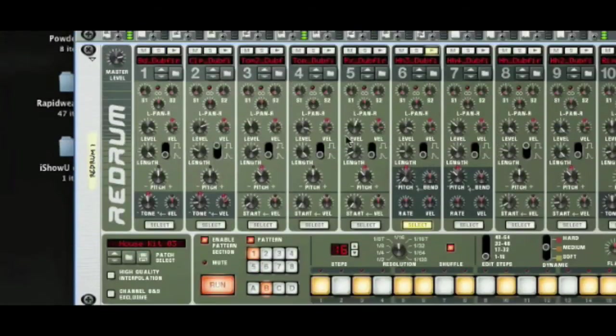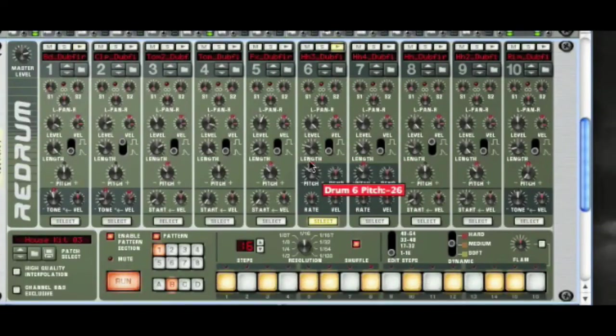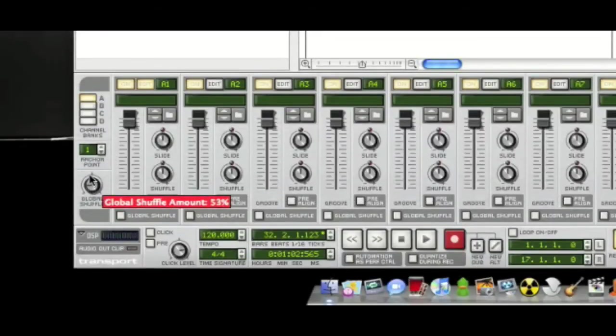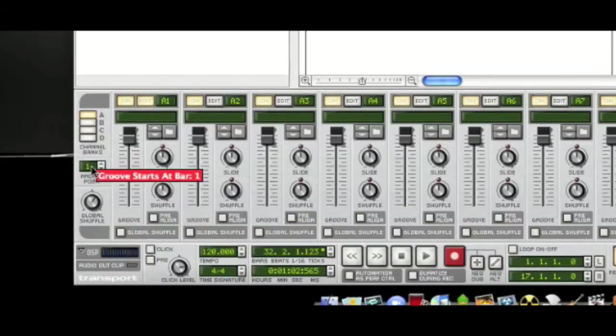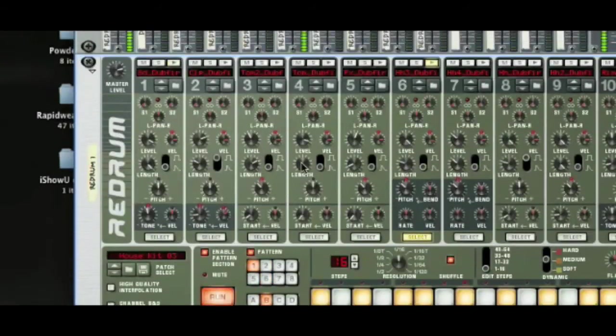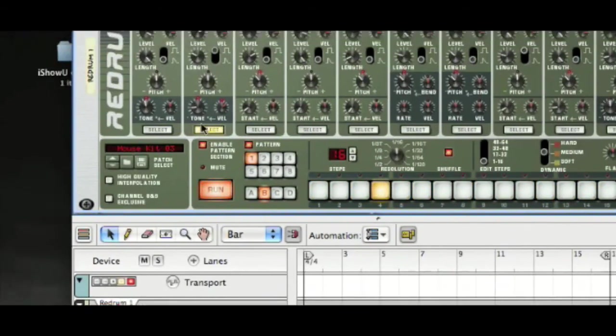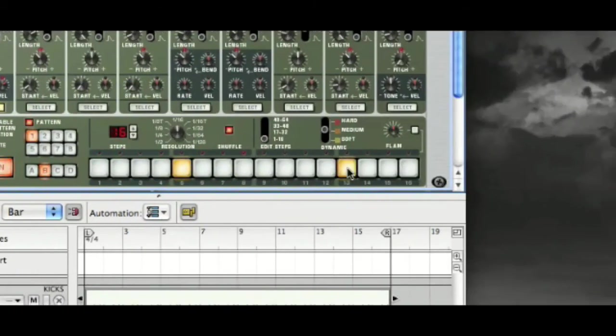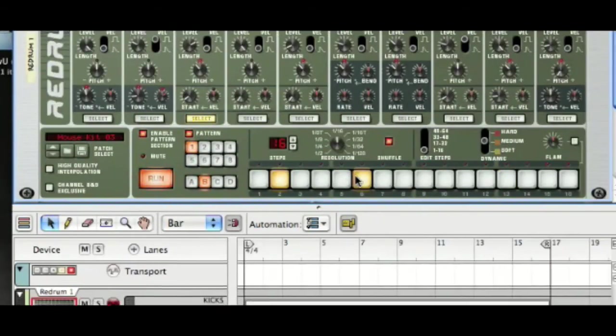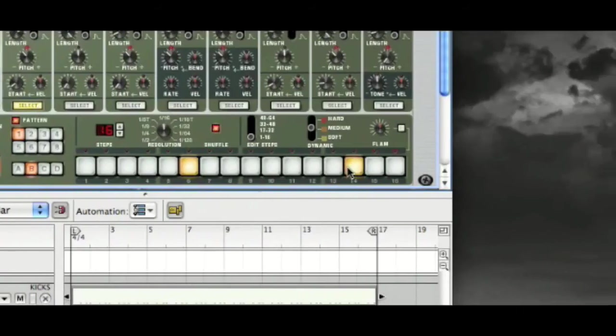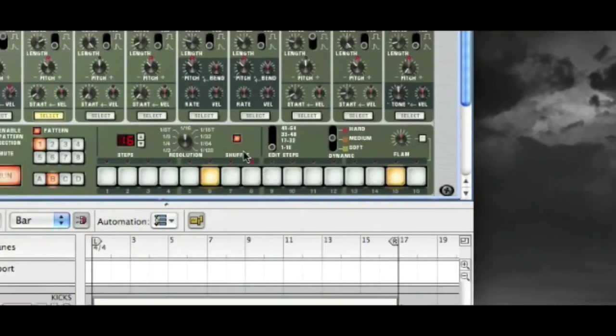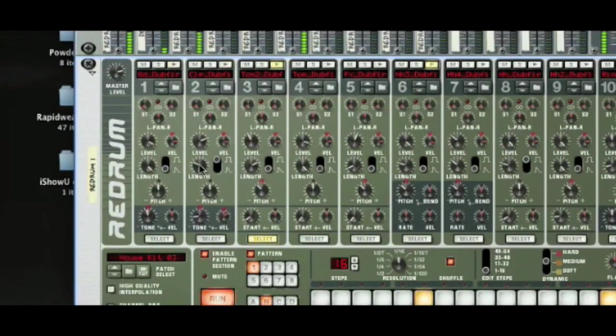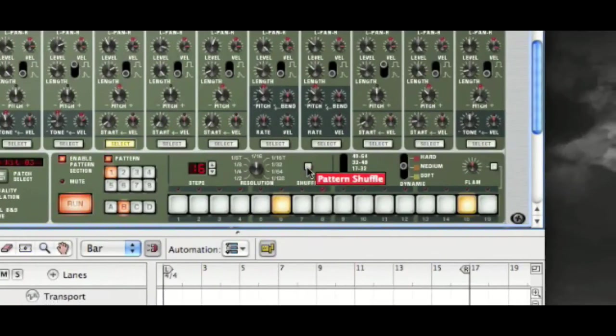Turn that high hat up a bit. If we start to turn the shuffle up, it gives us much more swing now. And this will work really well with other sounds, things like toms. If we turn the shuffle off, can you hear how it just completely straightens up?